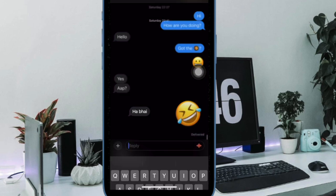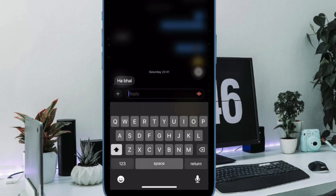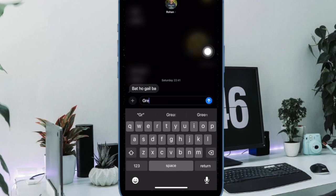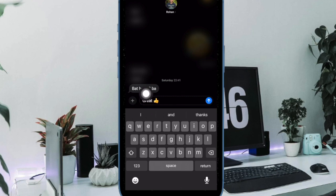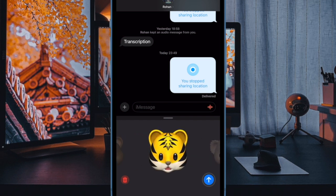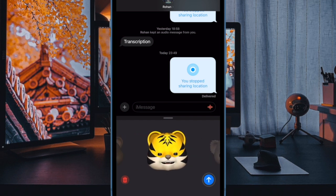Then swipe right on the message you would like to reply to. Your specified message will come into focus while other messages will be slightly blurred out. Now type in your message in the reply box, and once you have entered your message, hit the send button and you are good to go. The replied message shows a tiny reply button so that you and the person on the other side of the conversation can easily spot the message and respond to it.